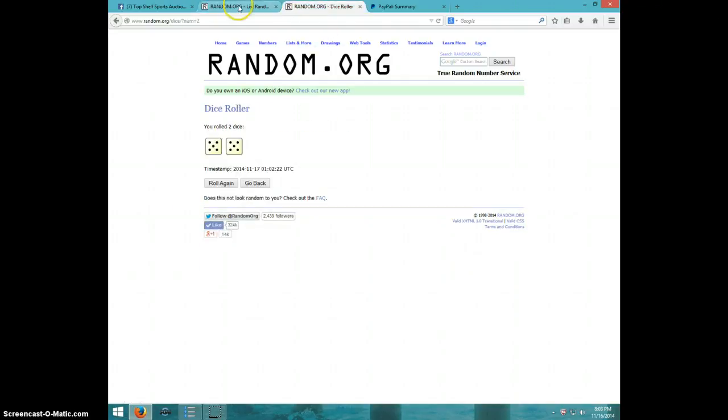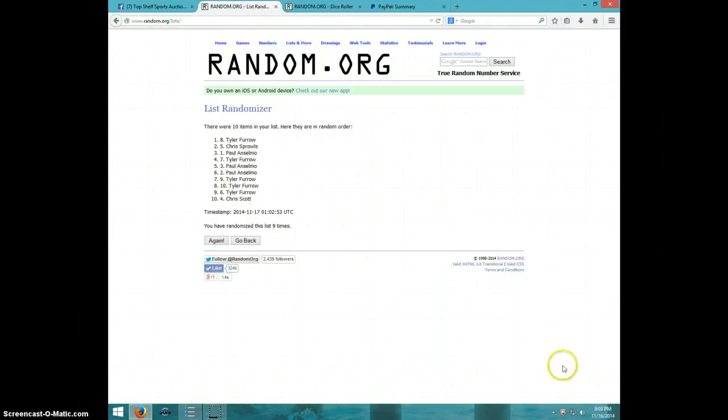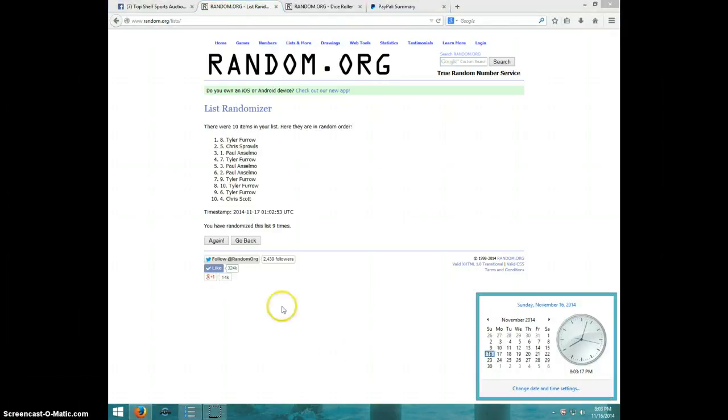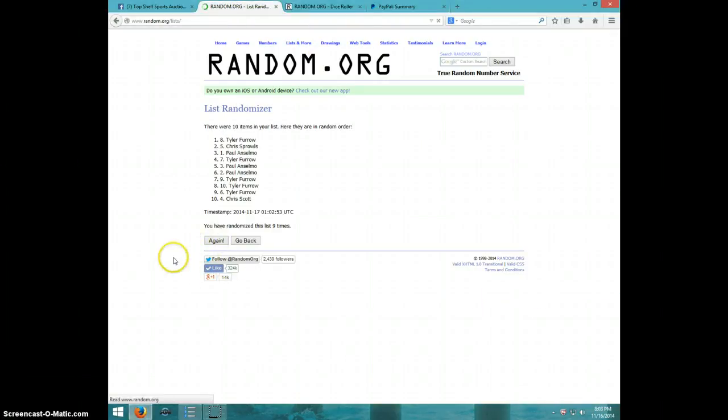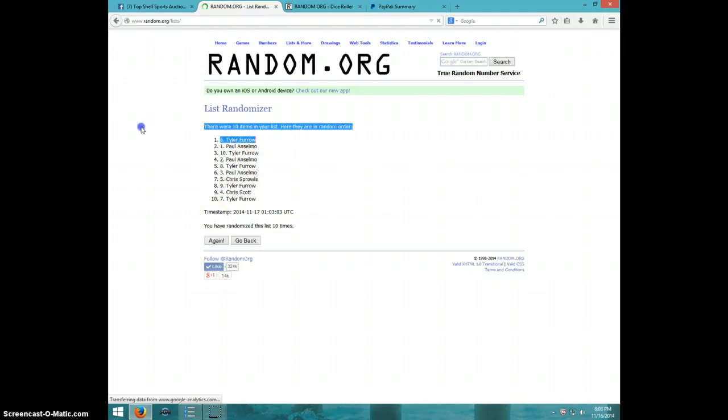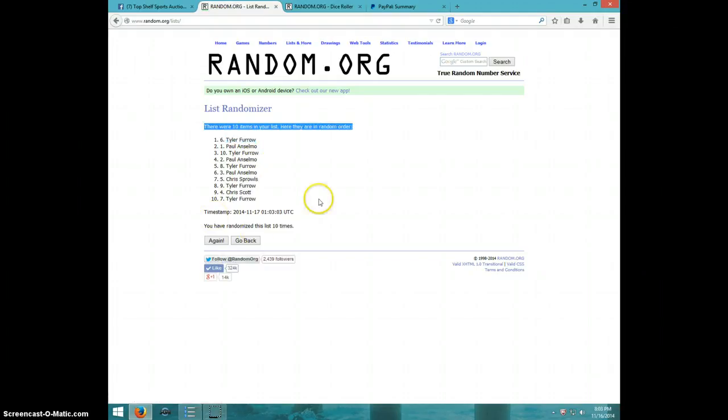Dice rolls a ten. It is 8:03. Tenth and final time. Good luck. Tyler, spot number six. Congratulations, Tyler.